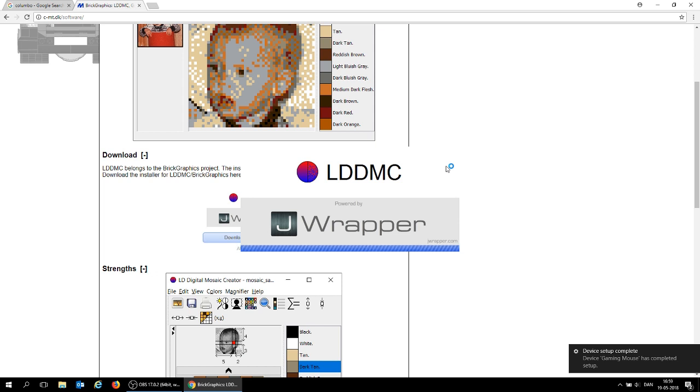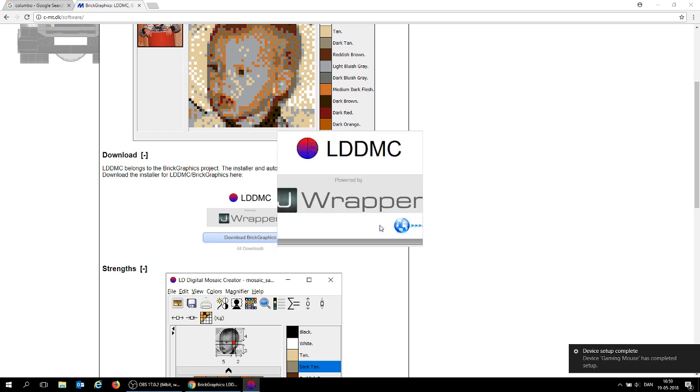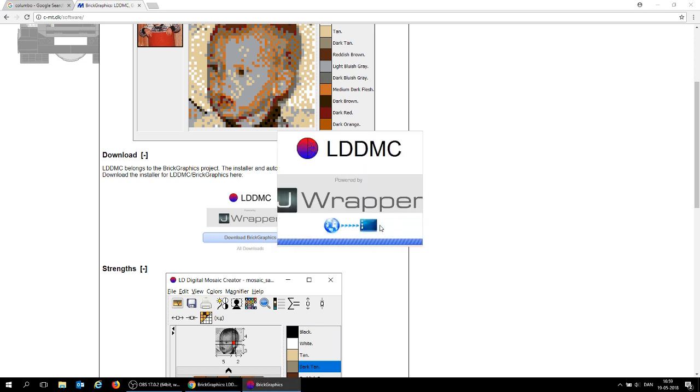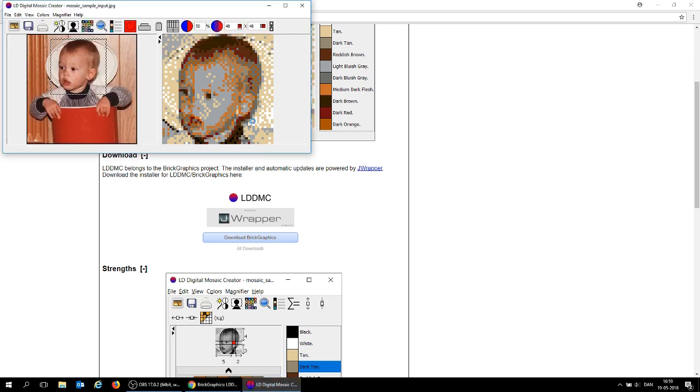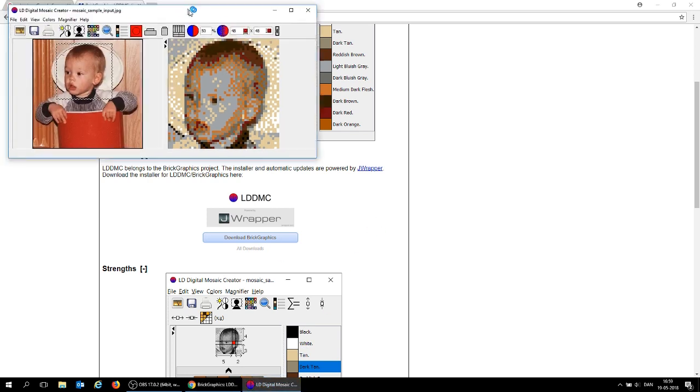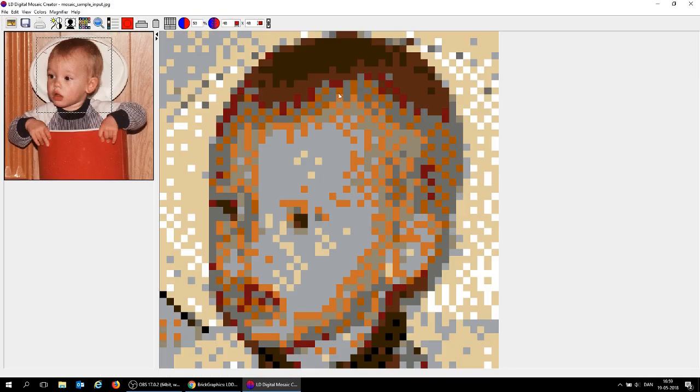So it's downloading. It has automatic updates using this jwrapper. Once this is done, then we can get started. And we are up and running. So this is what you're going to see when it's opening for the first time. Let's just make it full screen.